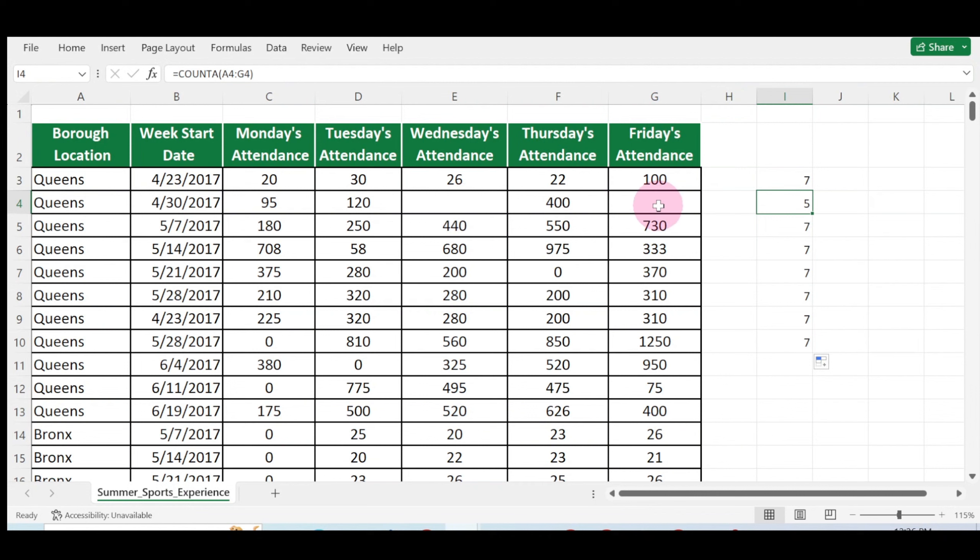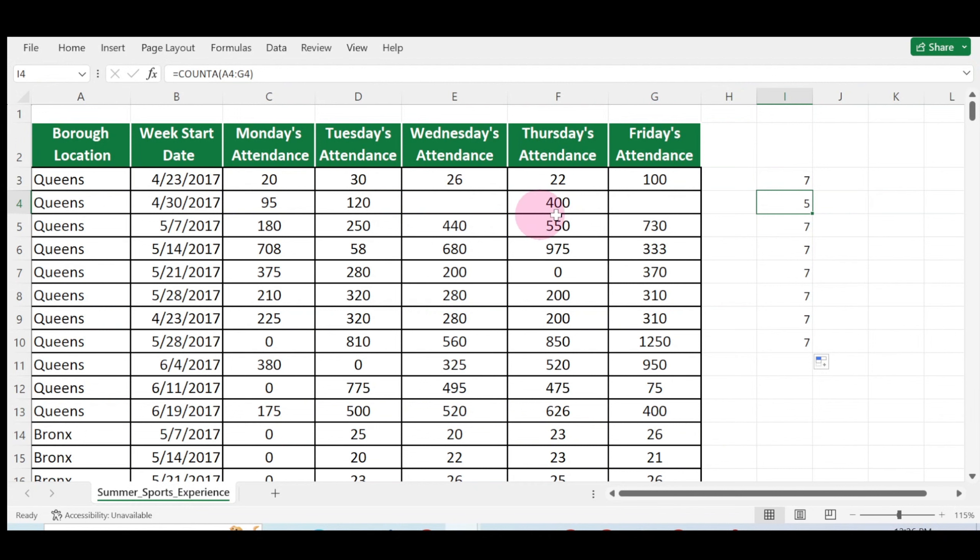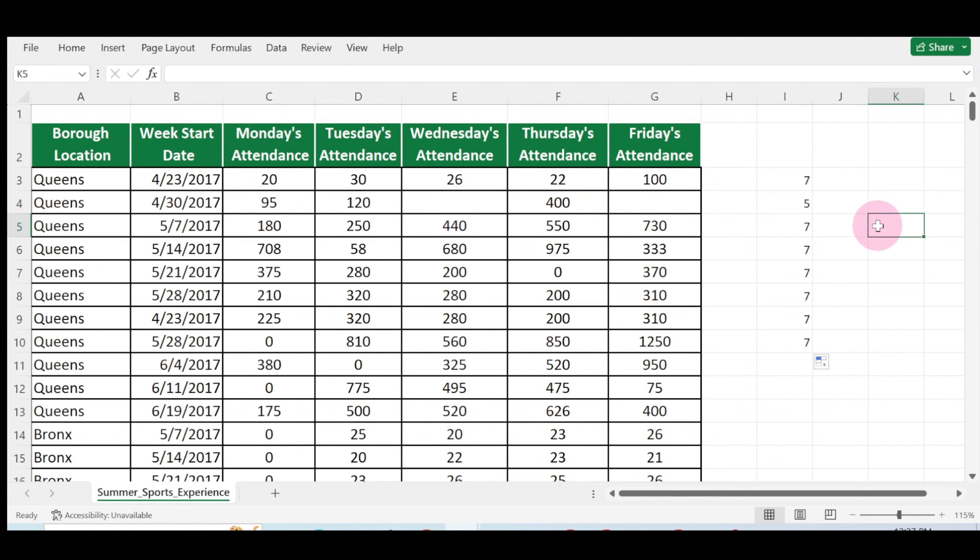The COUNTA function doesn't count empty cells. It only counts every other cell that has been occupied—every cell that has something in it, be it alphabetic, alphanumeric, numeric, or symbols, provided it's been written in a cell. Any empty cell it skips. You can decide to count a large range.